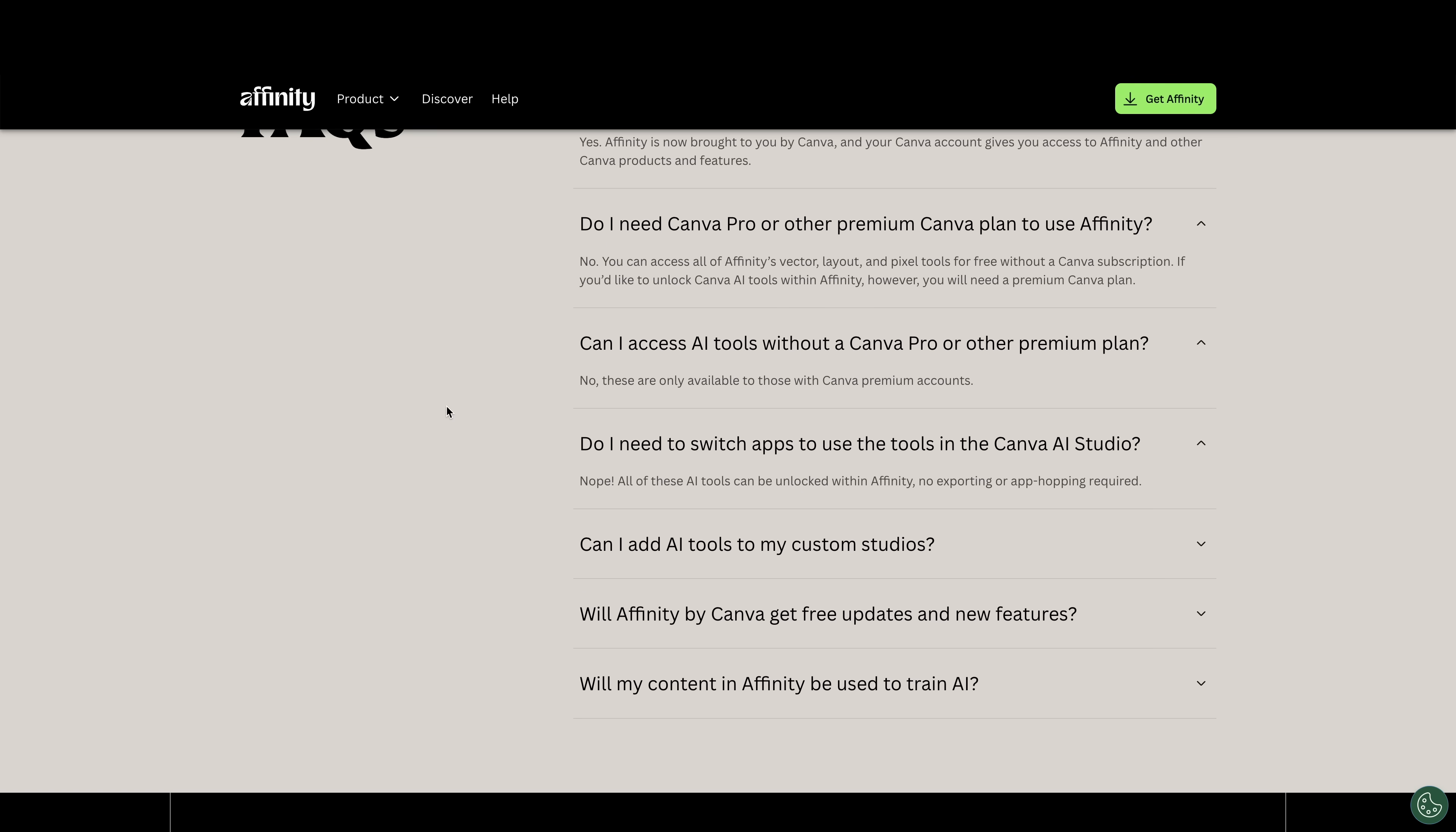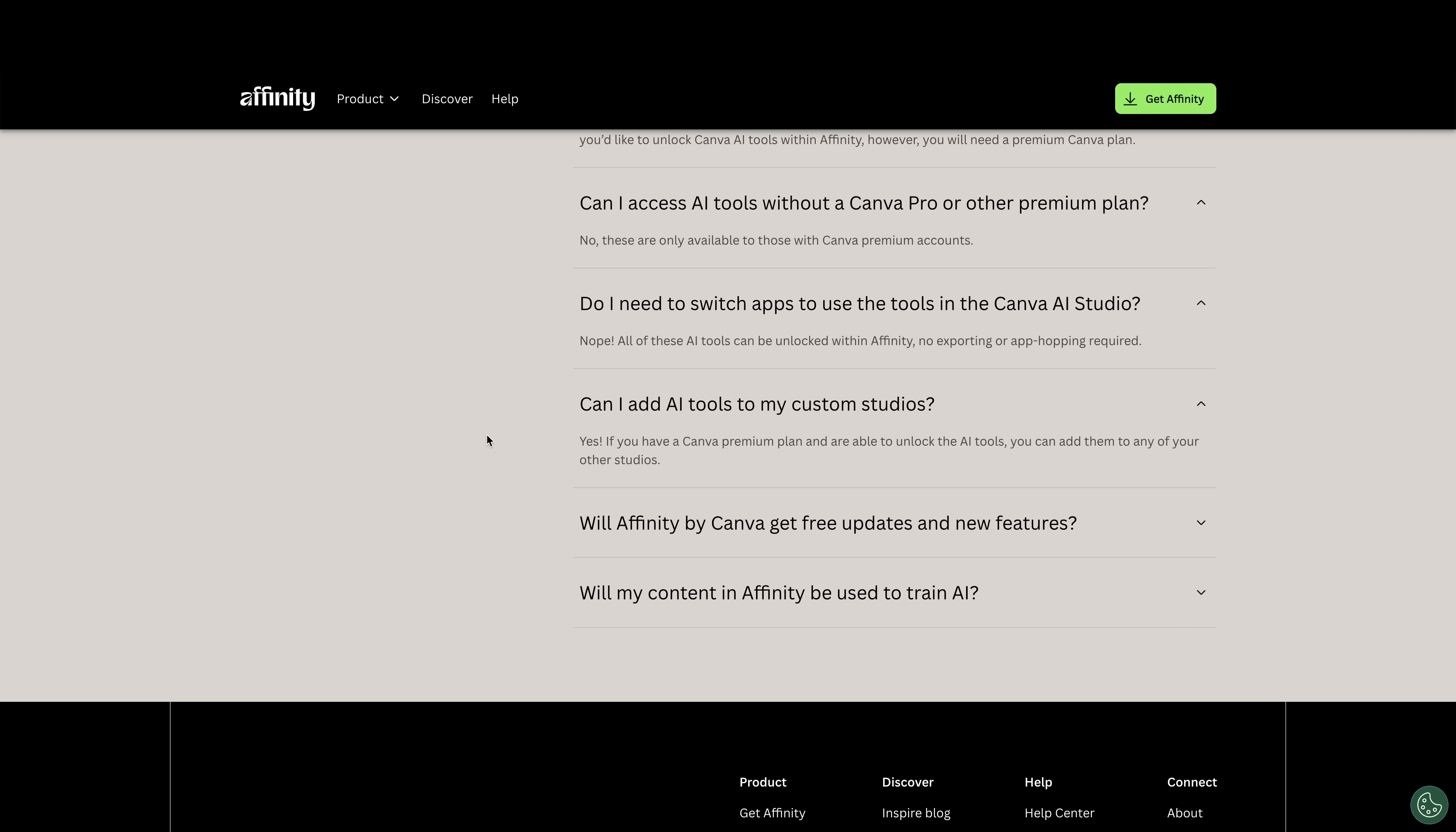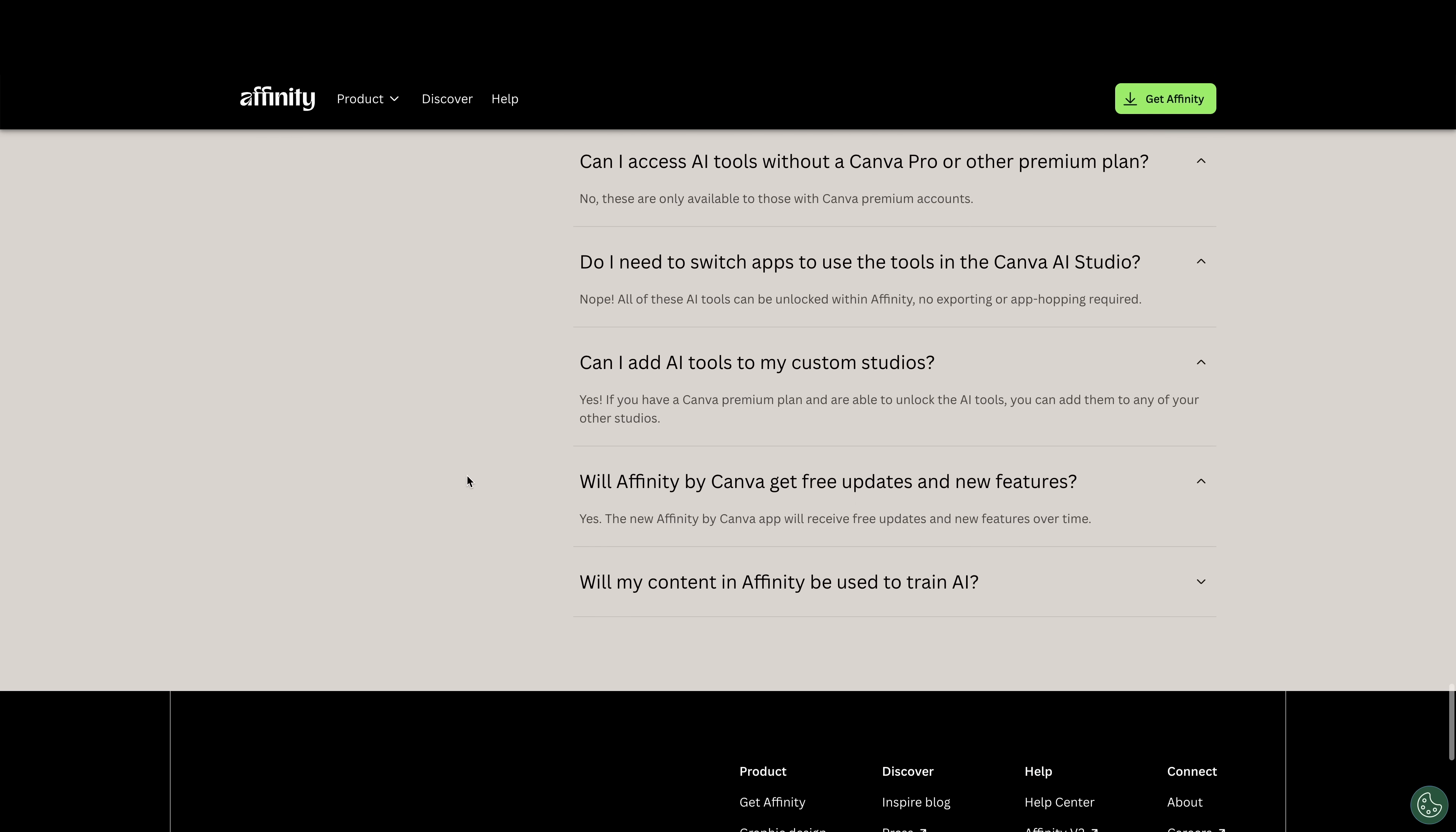Do I need to switch apps to use the tools in Canva AI studio? Nope, all included. Can I add AI tools to my custom studios? Will affinity by Canva get free updates? Yes. The new affinity by Canva will receive free updates and new features over time.